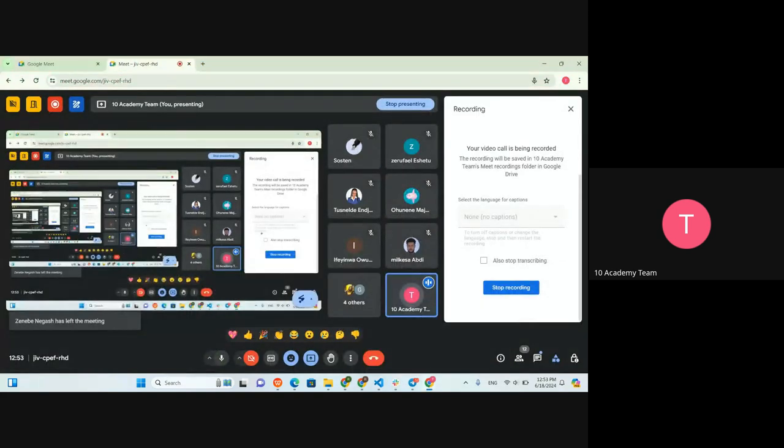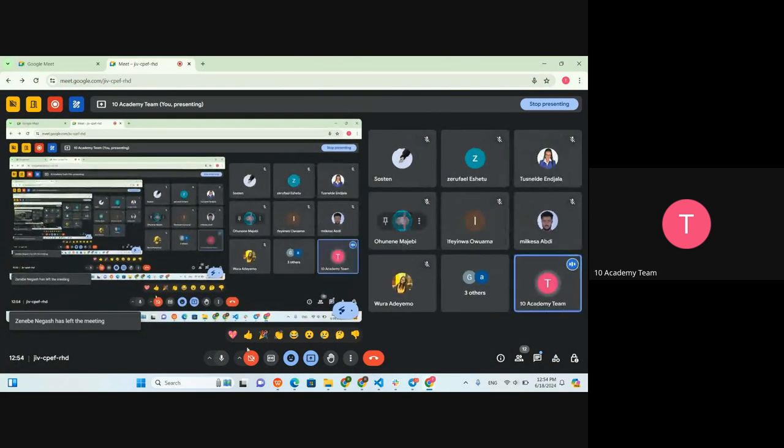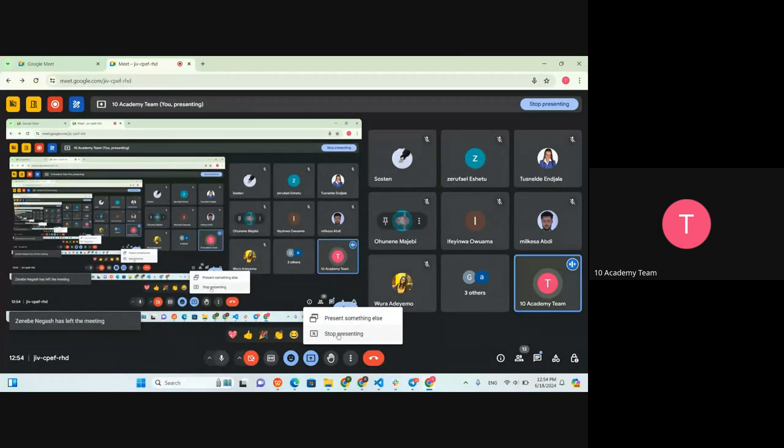That's all for today's session. If you have some questions — I think there's something in the chat — someone is asking: 'Is it possible to set up to streamline the project?' What do you mean by streamlining the project?